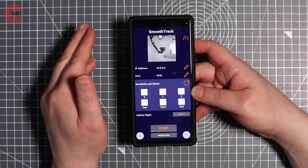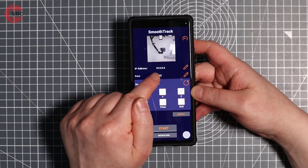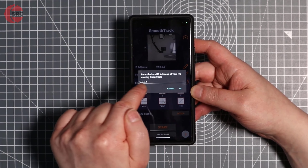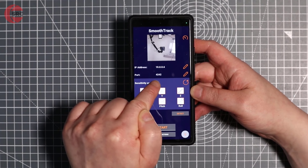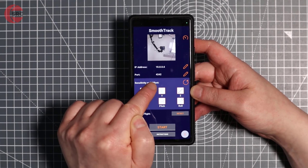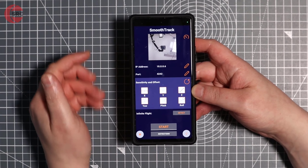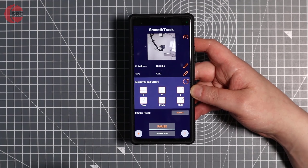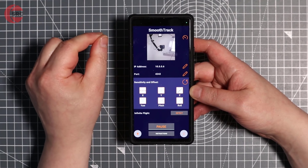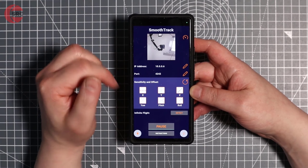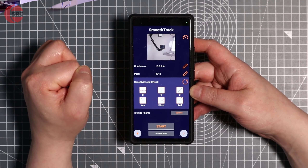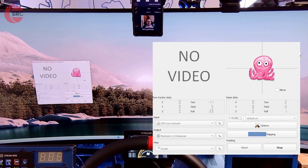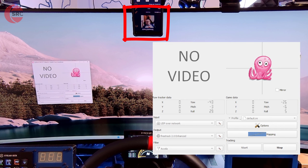We're back to the app and almost done. Enter the IP address you noted earlier into the IP address field, and make sure the port number matches the one in OpenTrack. To get going, press Start in the app and also press Start in OpenTrack — it should communicate and the tracking should be working. We can see OpenTrack is successfully working: the live track data is updating and the octopus head is moving, mirroring my head motion.